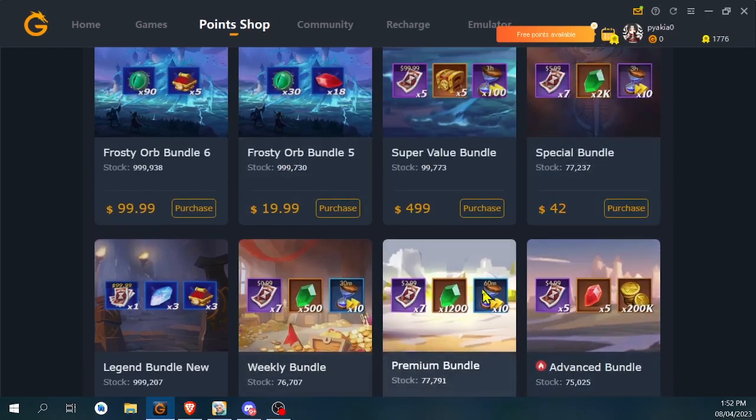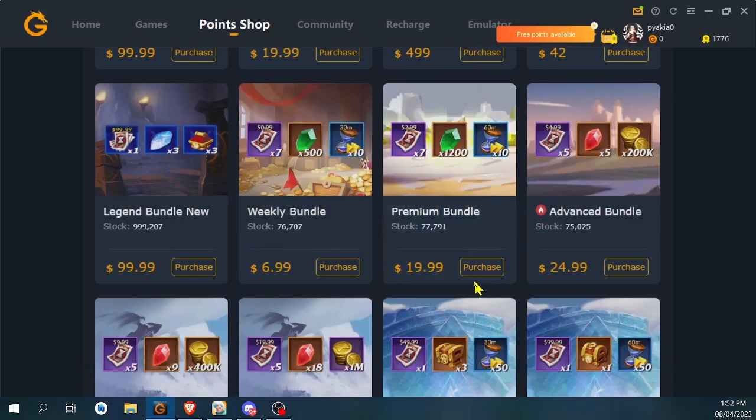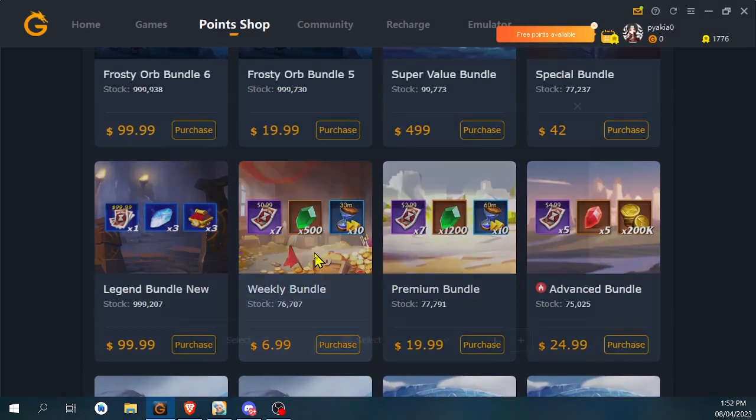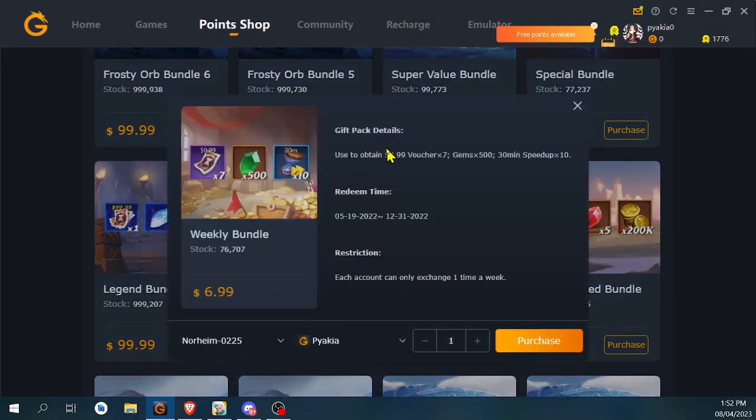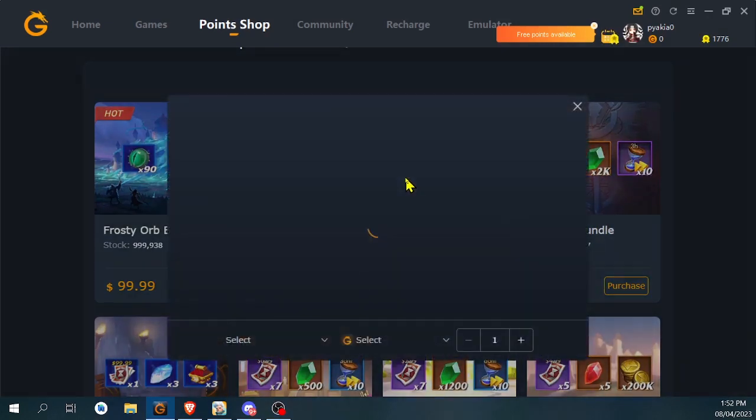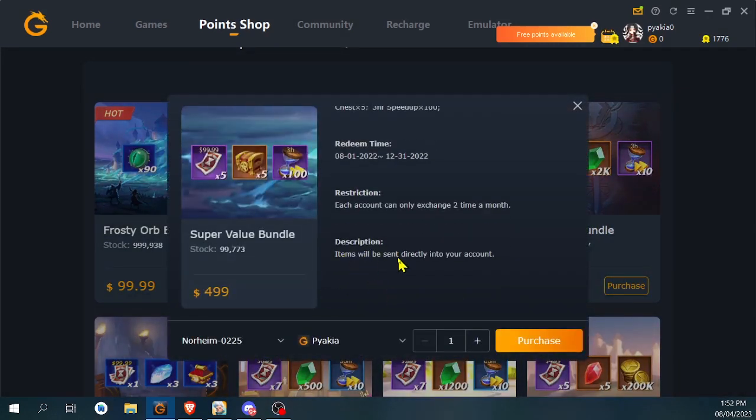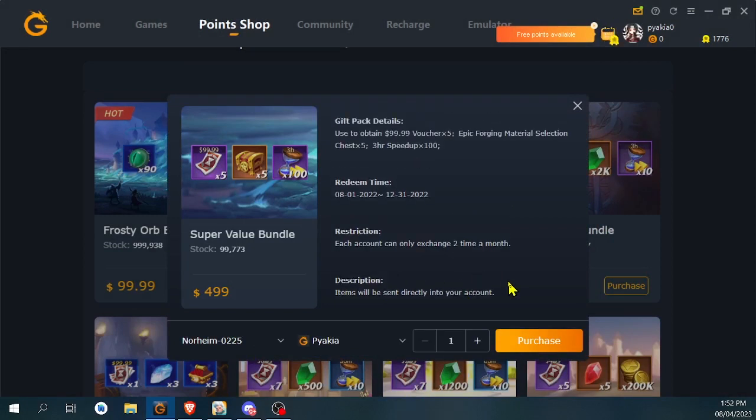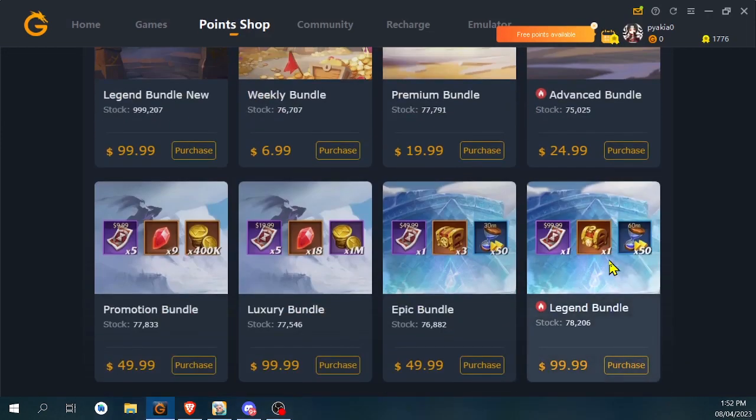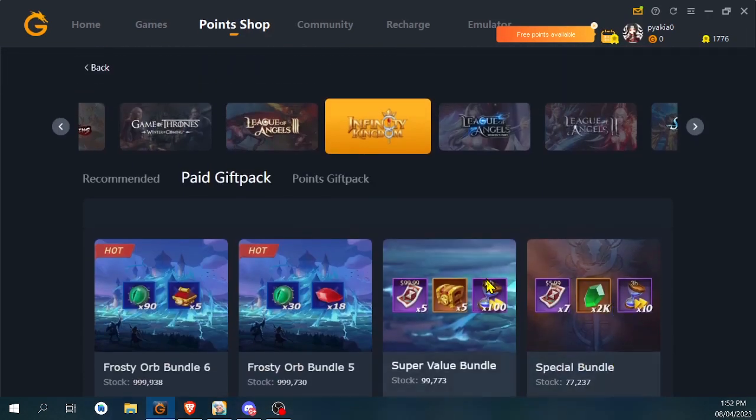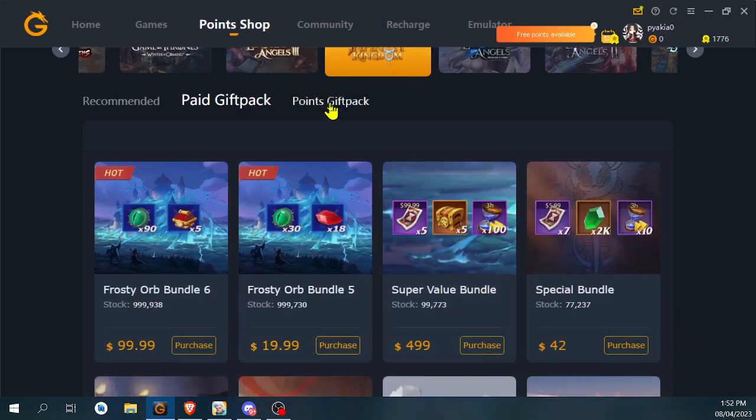You can keep checking the prices if you're not familiar with the prices, but make sure that you see the limit, because some of these packages would be limited to one per month or limited to one per week, or exchange two times a month, something like that. I used to see more vouchers than this.